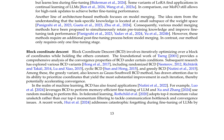Block coordinate descent (BCD) is highlighted as a method that prioritizes coordinates yielding the most substantial improvement in each iteration, potentially accelerating convergence. In the context of machine learning, BCD has found applications in memory-efficient fine-tuning of large language models and in federated learning.